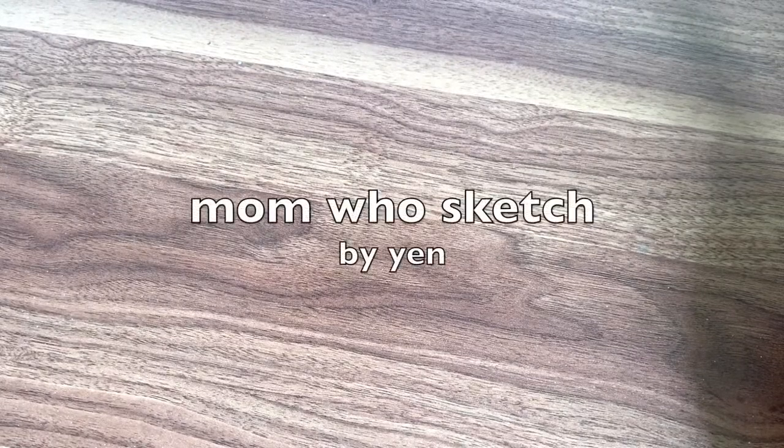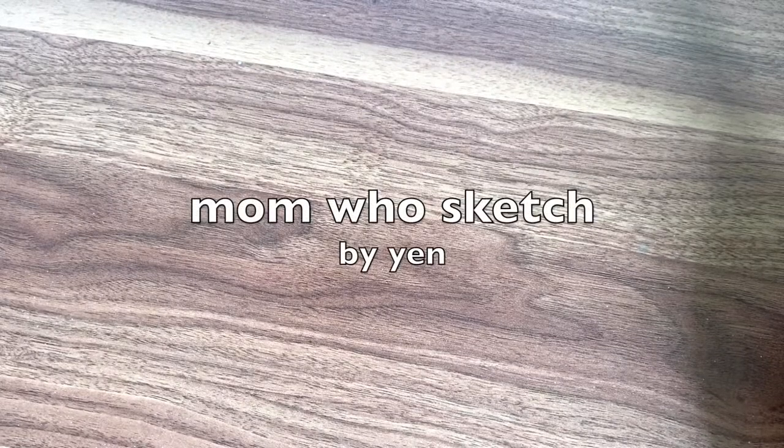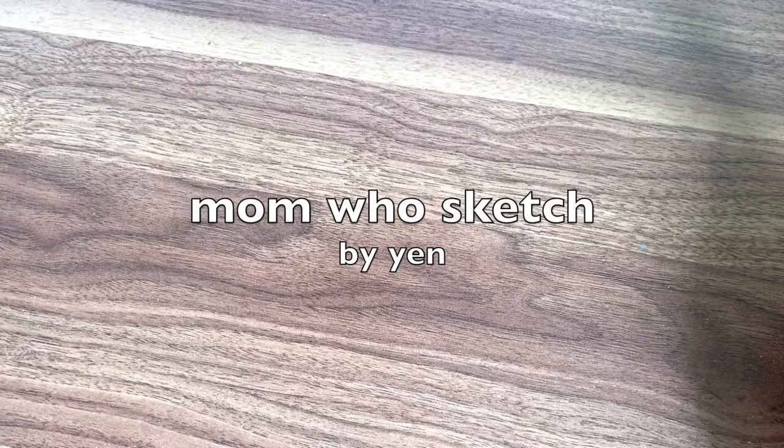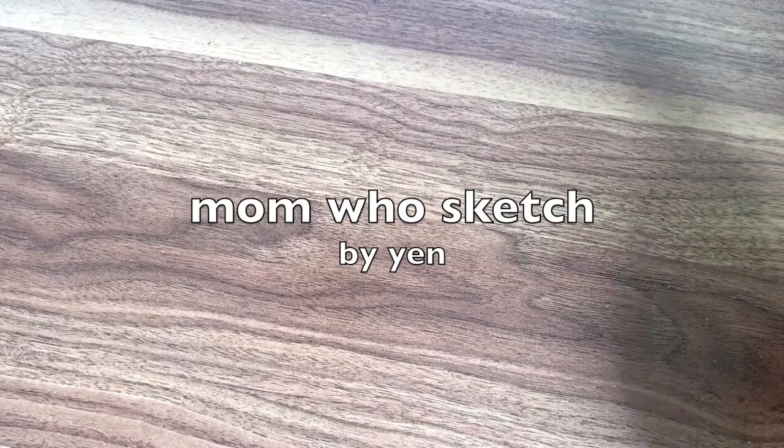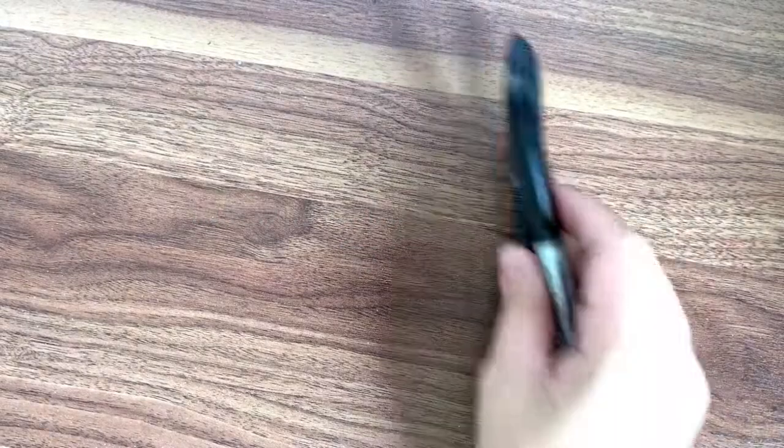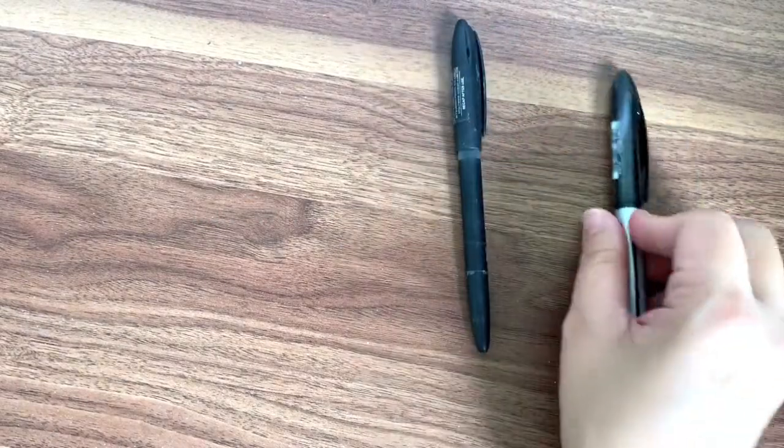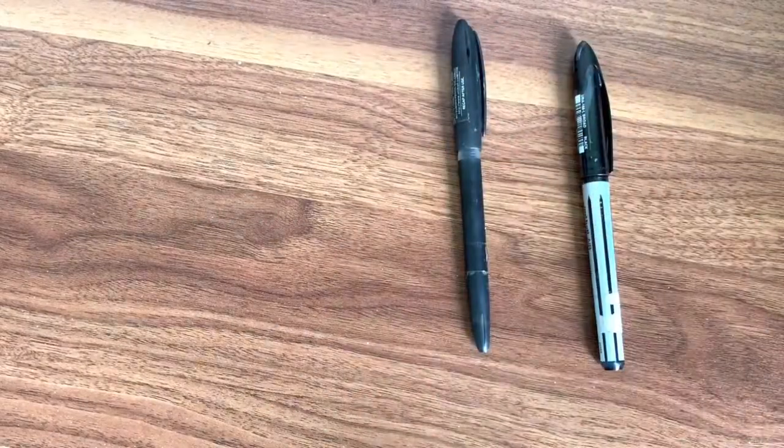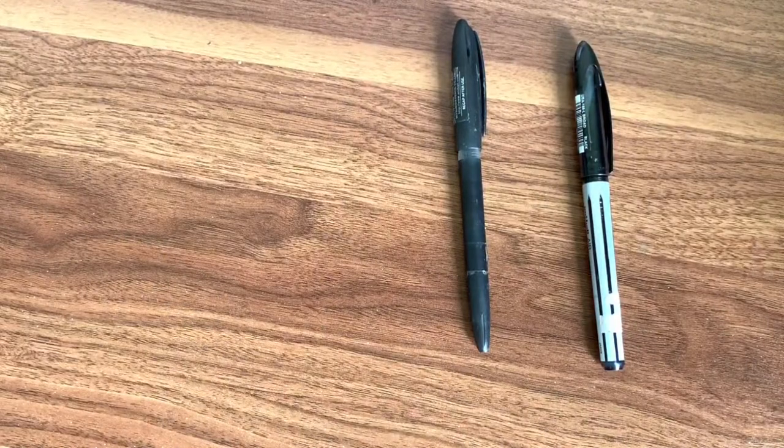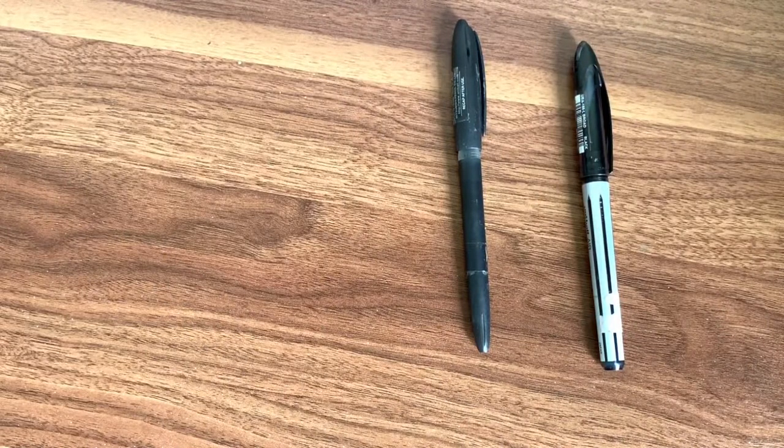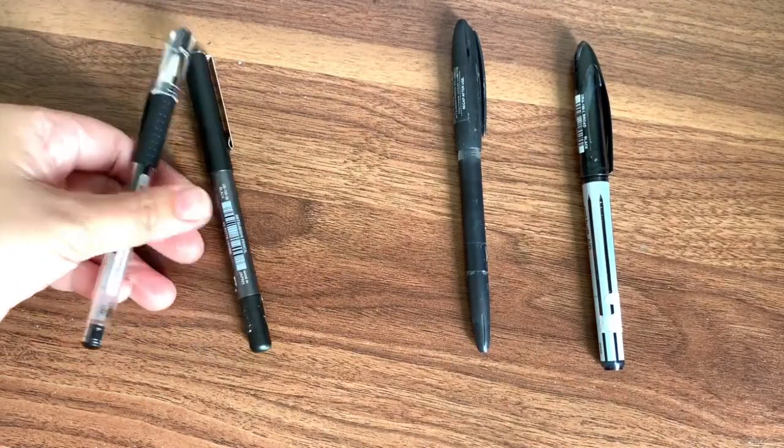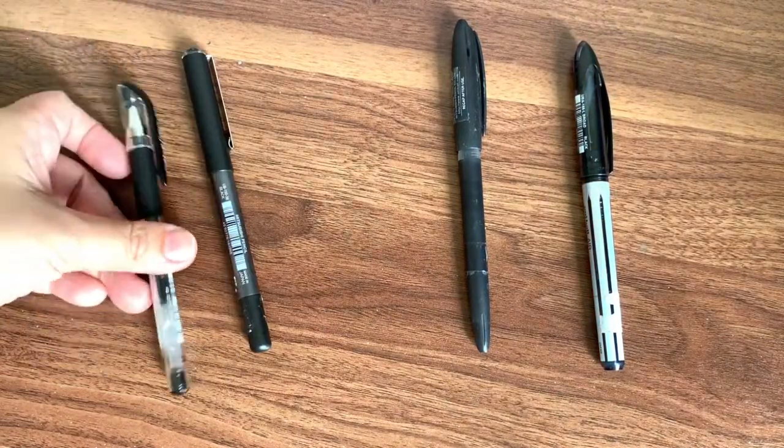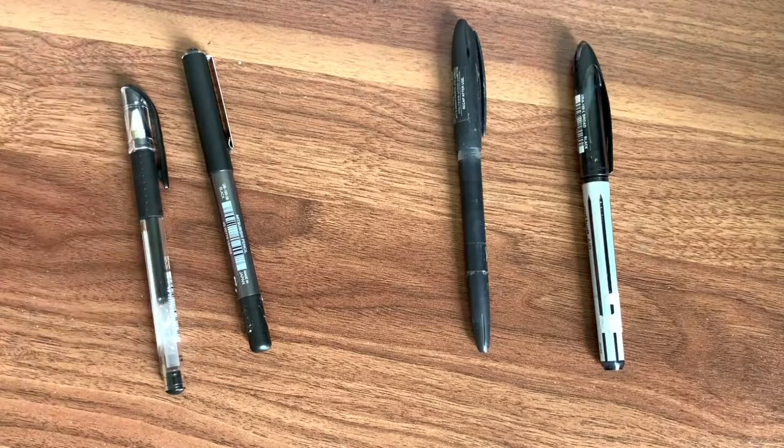Hello everyone, welcome again to Mambo Sketch channel. I'm Yen, and today I'm going to talk about this debate: broad tip versus thin tip pens.